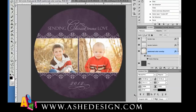Really quickly, I wanted to show you how to change colors in the templates. I pulled up this chalkboard Christmas card and I put my boys in it. But obviously the purple doesn't go really well with the boys here, so I just want to change the color of this chalkboard card.